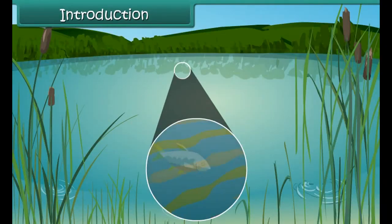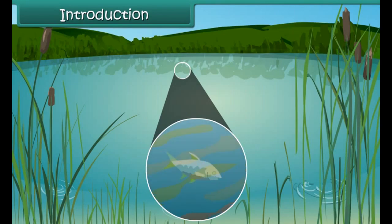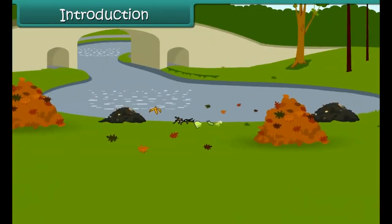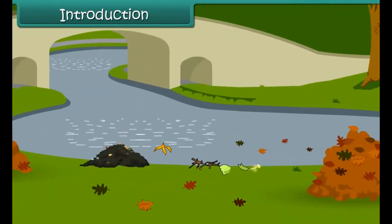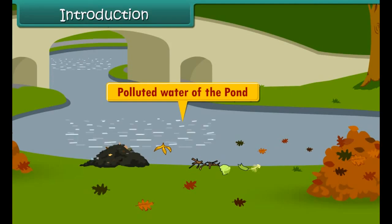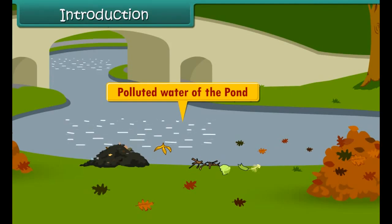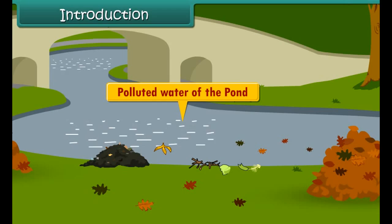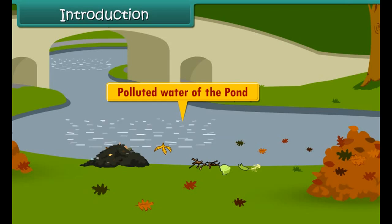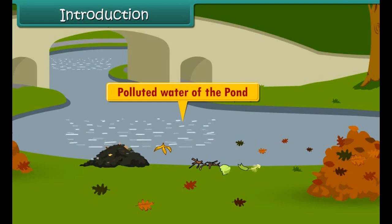The fishes and other aquatic animals in the pond were dying because people dumped their garbage in the pond. In this lesson we will learn about the garbage, its sources and its harmful effects on us and other animals. We will also learn about the disposal methods of garbage.